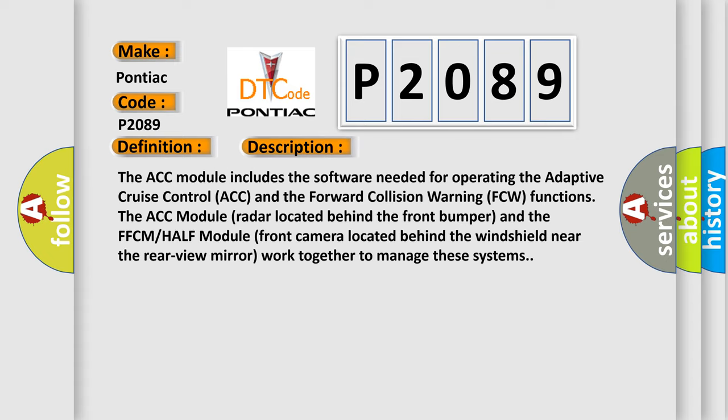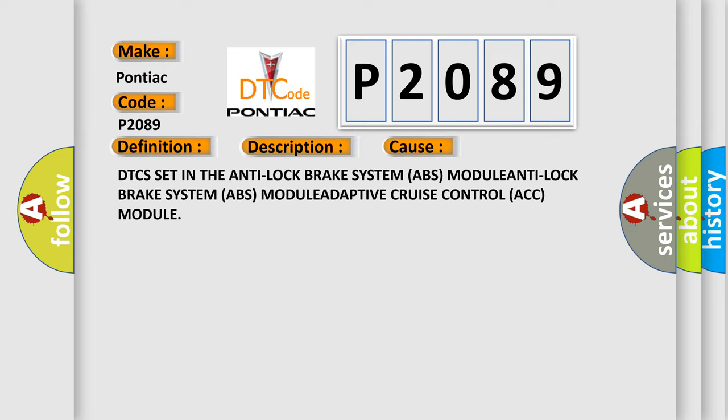The ACC module includes the software needed for operating the adaptive cruise control (ACC) and the forward collision warning (FCW) functions. The ACC module radar located behind the front bumper and the FFCM module front camera located behind the windshield near the rear view mirror work together to manage these systems. This diagnostic error occurs most often in these cases: DTCs set in the Anti-Lock Brake System (ABS) module, Anti-Lock Brake System (ABS) module, and Adaptive Cruise Control (ACC) module.